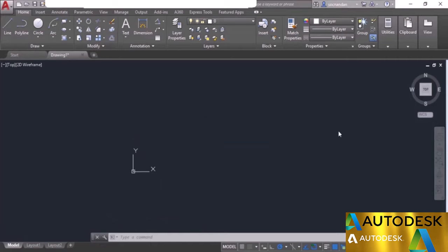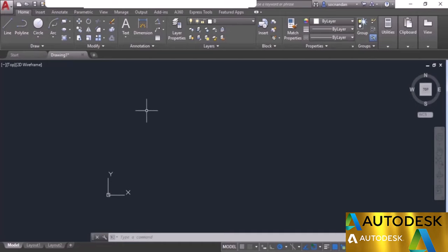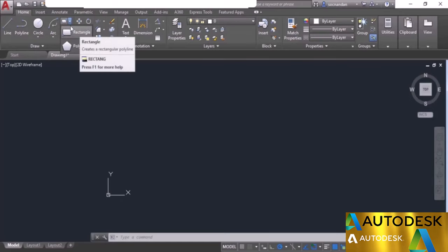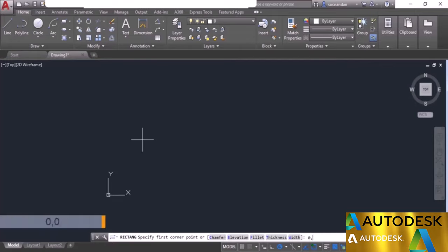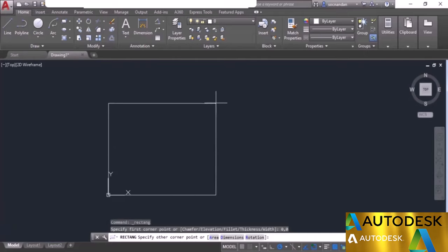In this video I will tell you about making rectangles in AutoCAD. We've already seen simple methods using the line tool, but we also have a direct method using the rectangle tool. The rectangle tool is on the draw panel. After selecting it, specify the first point — for example 0,0 as the origin — and you can see the rectangle starts from that first point.